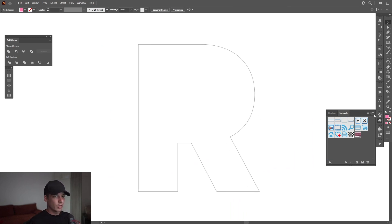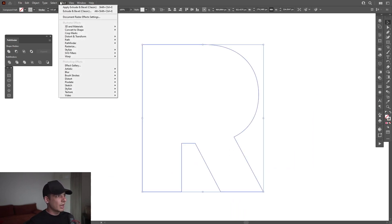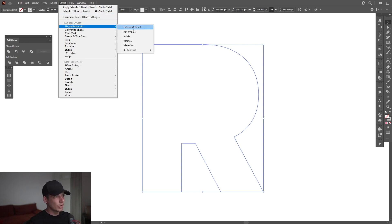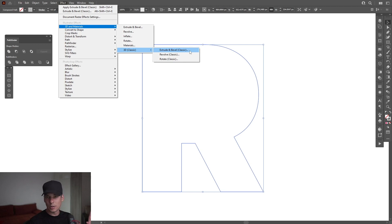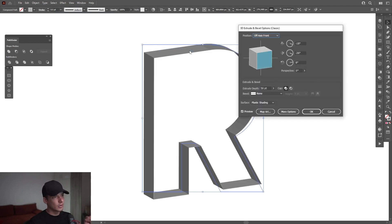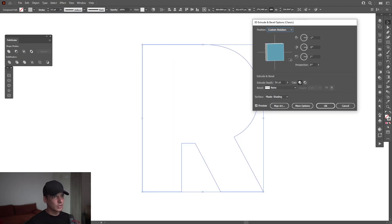I'm going to go back to the letter R. Select. Go to effects, go to 3D and materials, go to 3D classics, and go to extrude and bevel. This is for the newest generations of Adobe Illustrator 2022. Things have been updated. Click on extrude and bevel. Now we can modify this.